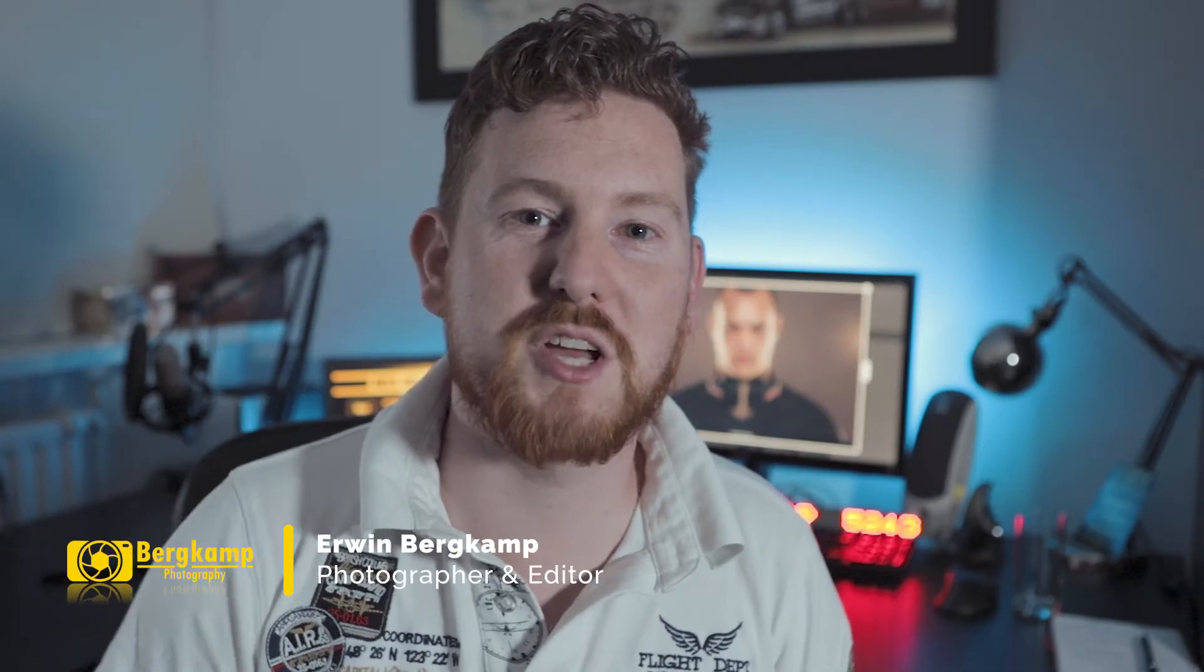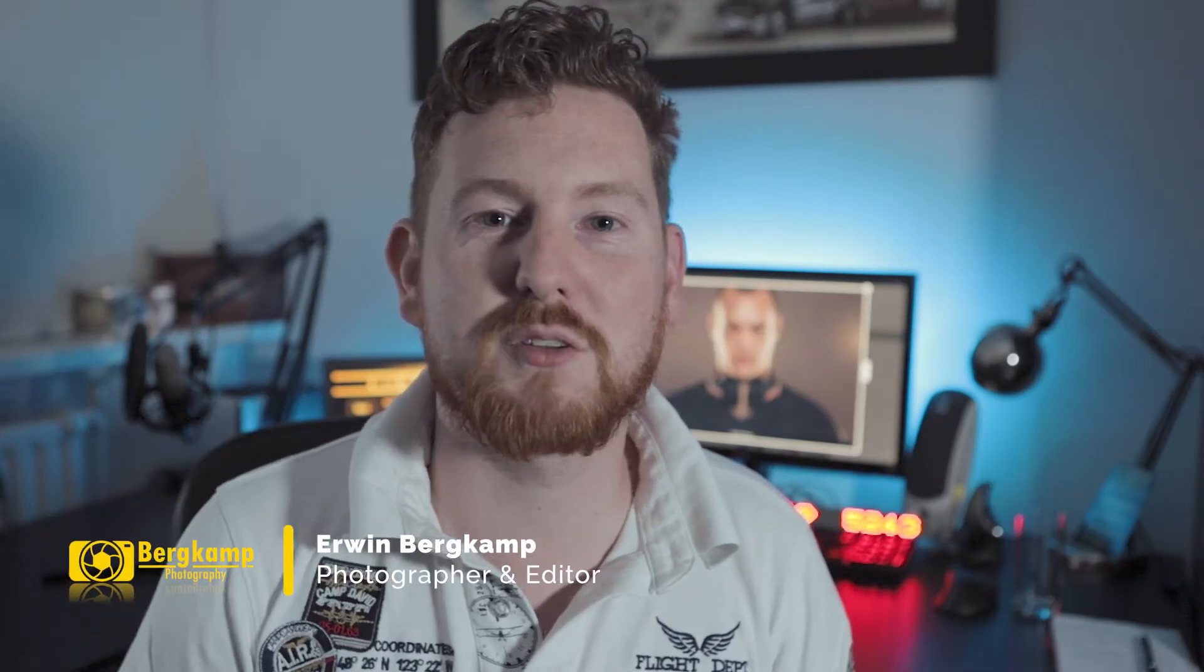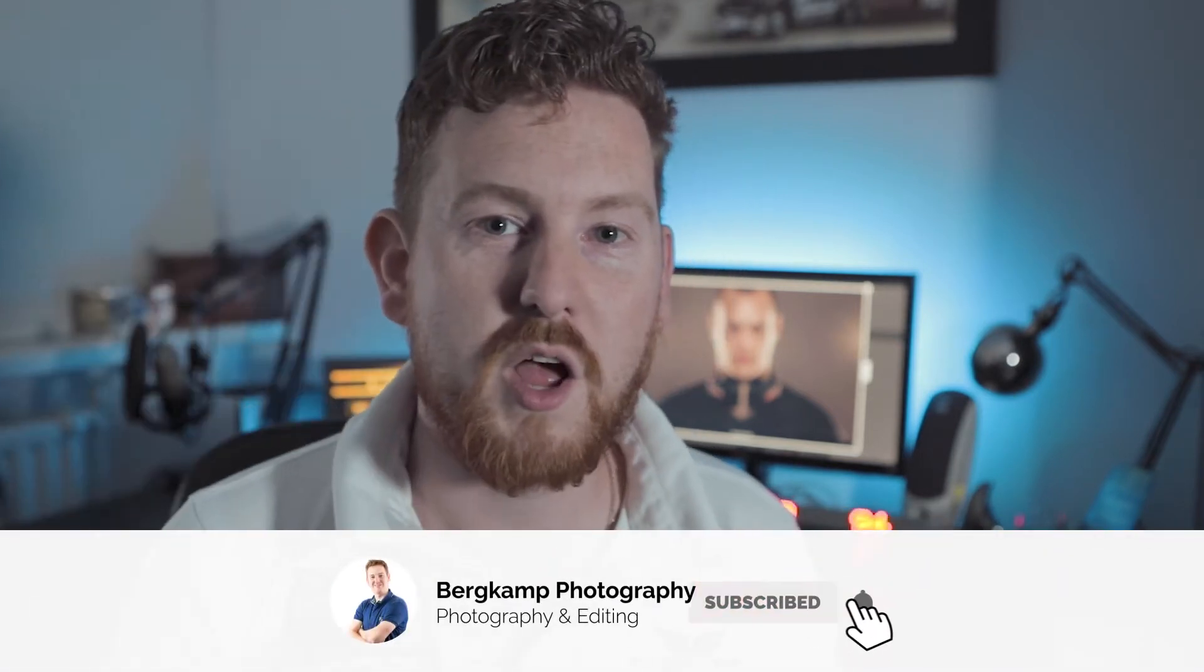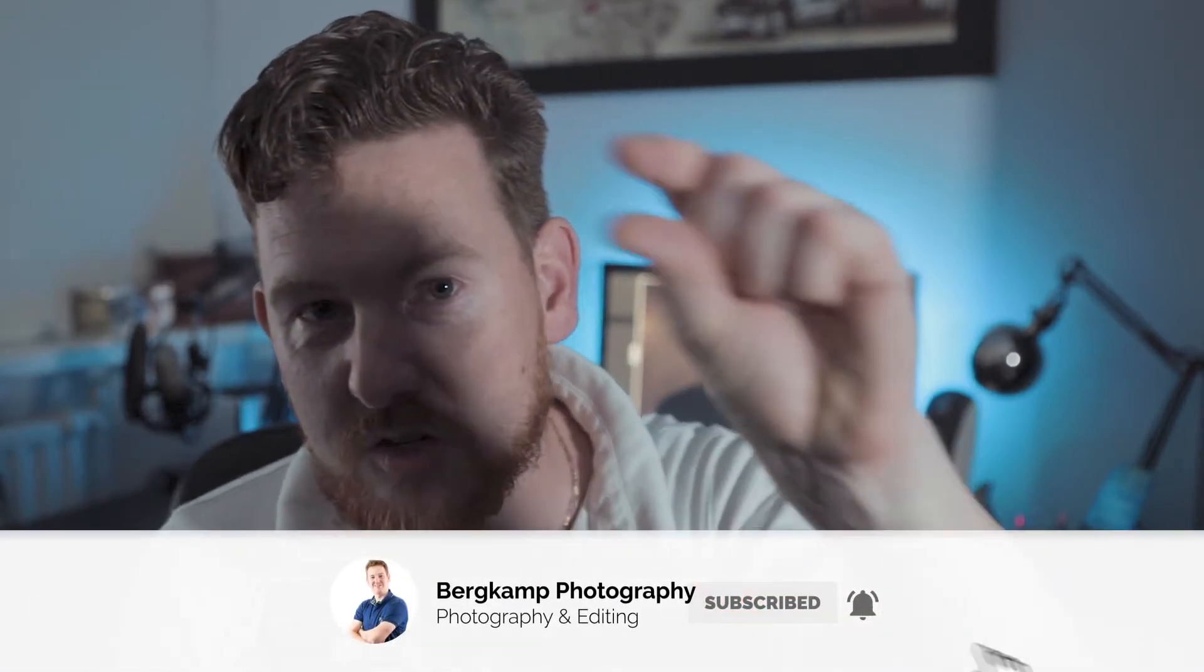Welcome back to YouTube, my name is Aaron and my channel is all about photography and photo editing. If you're interested, don't forget to hit the subscribe button down below and hit that small bell notification button to stay up to date when I release a new tutorial.